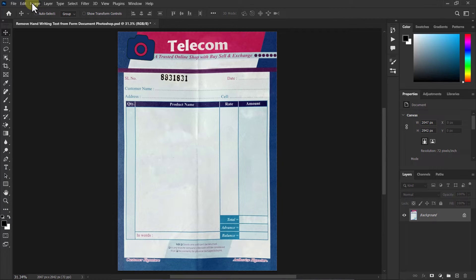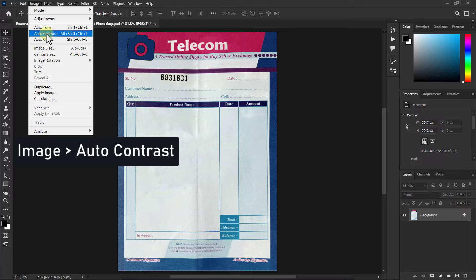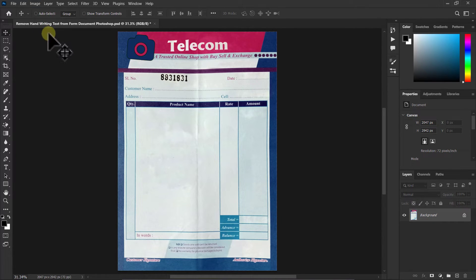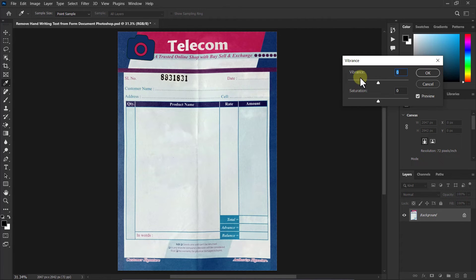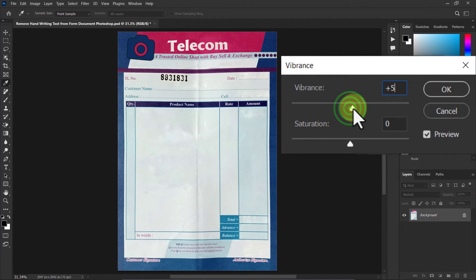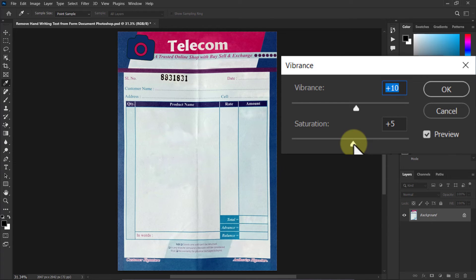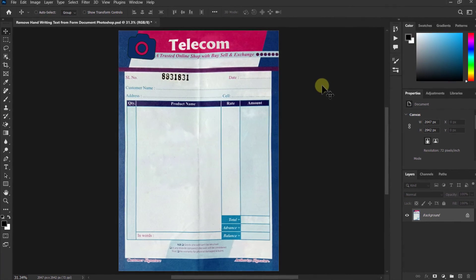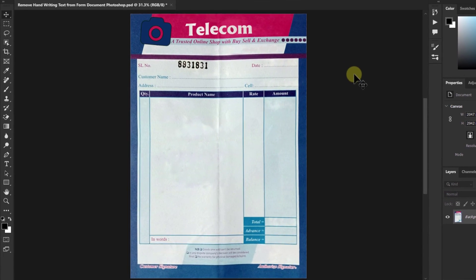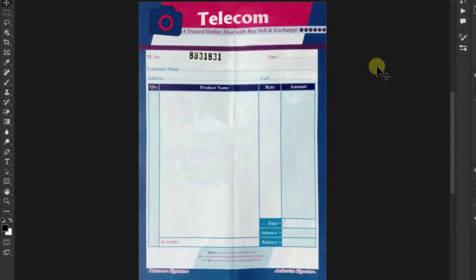Again click on Image from the menu bar and click on Auto Contrast. Then again click on Image from the menu bar, go to Adjustment, and click on Vibrance. Increase Vibrance to plus 10, then increase the Saturation to plus 5. Click the OK button. Thanks for watching the video.